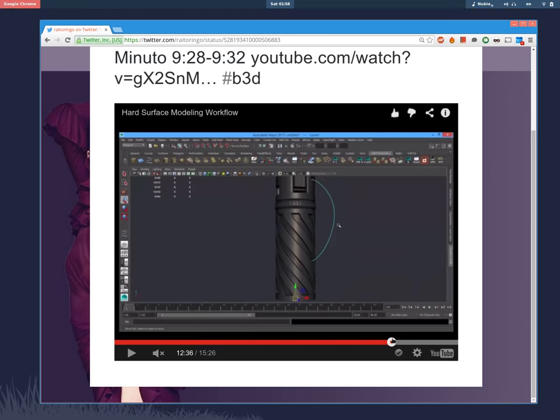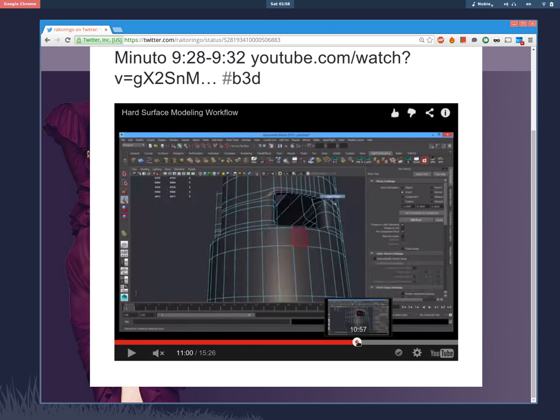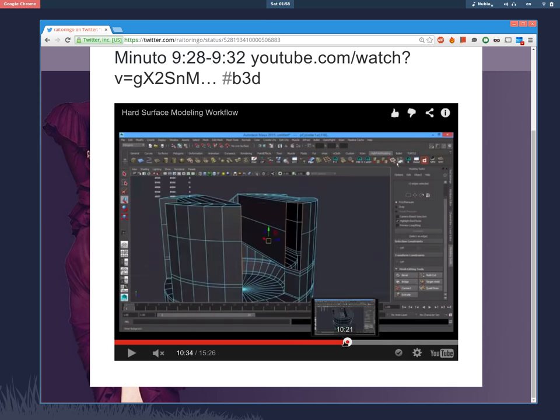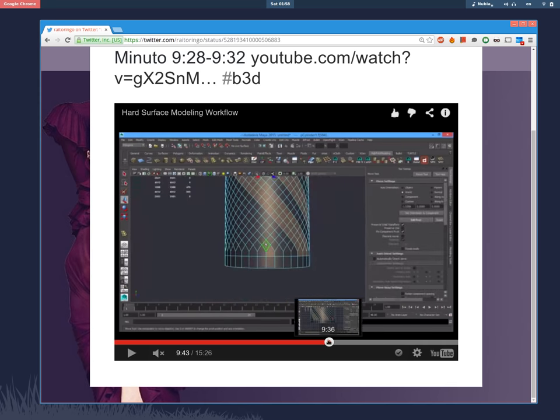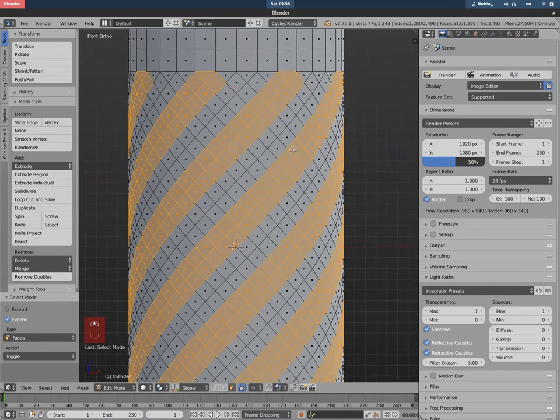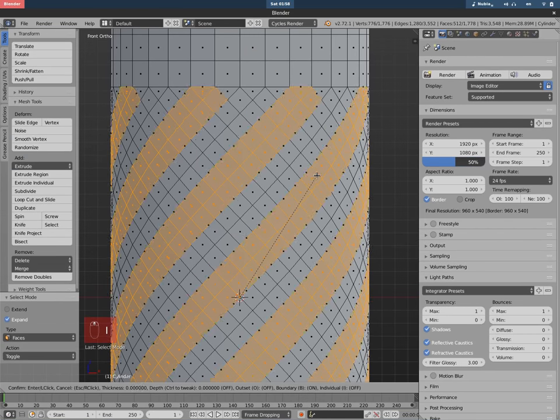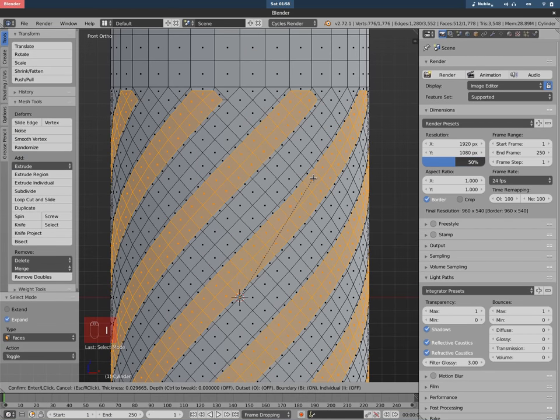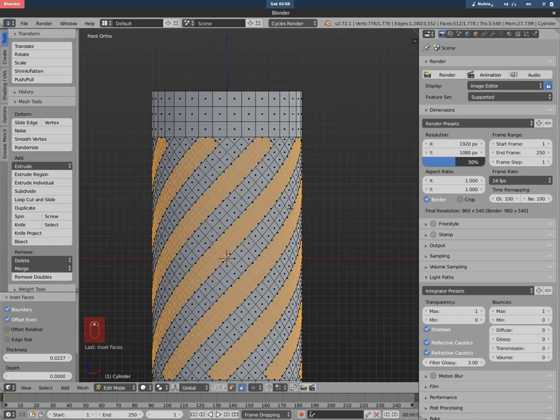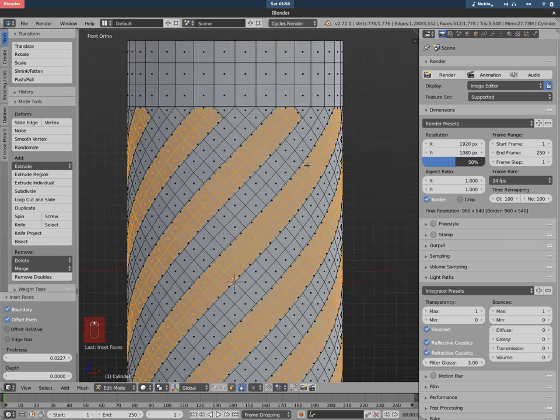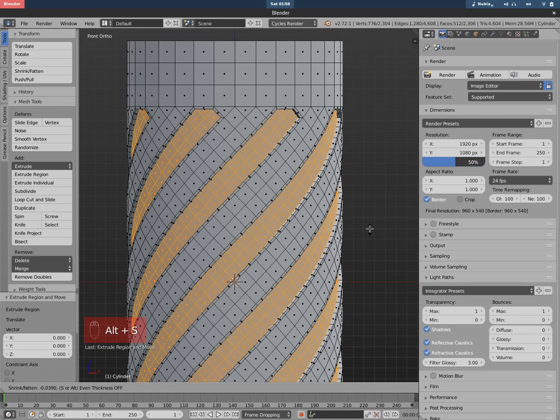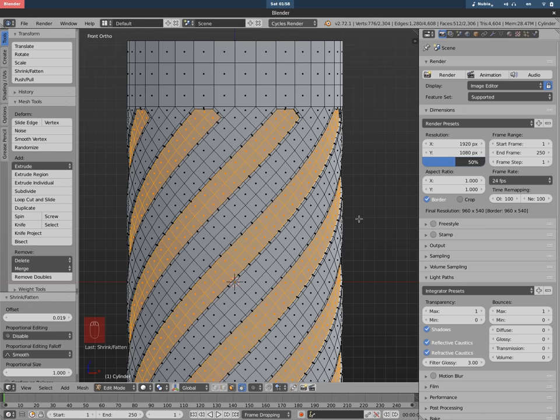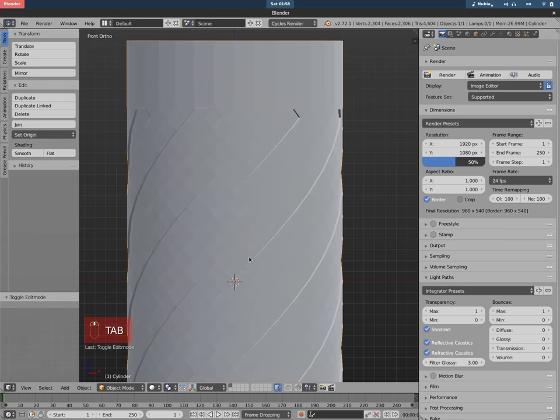And I think they did some inset kind of thing here. Yeah, they inset it. And then we can also do the same of course, just press I to inset and then just a little bit there, click. Nice. You can even now hit E to extrude, cancel, then Alt+S to shrink/flatten, flatten.